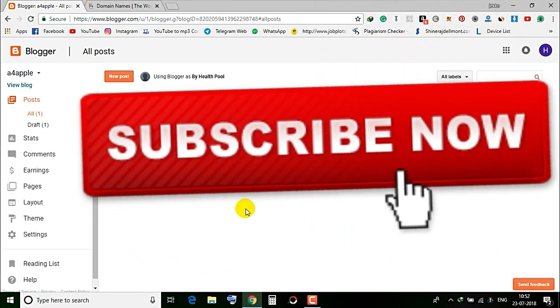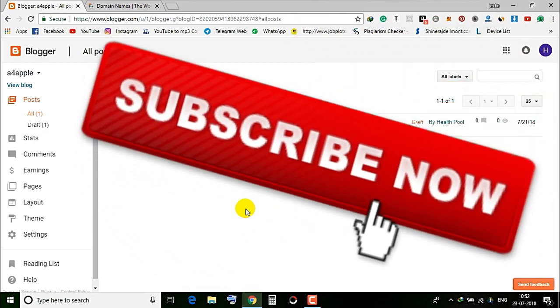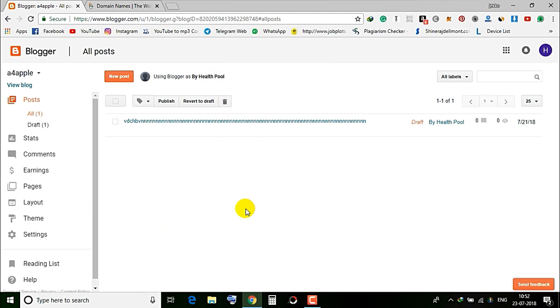Please like this channel and subscribe. I will be able to purchase a small domain.